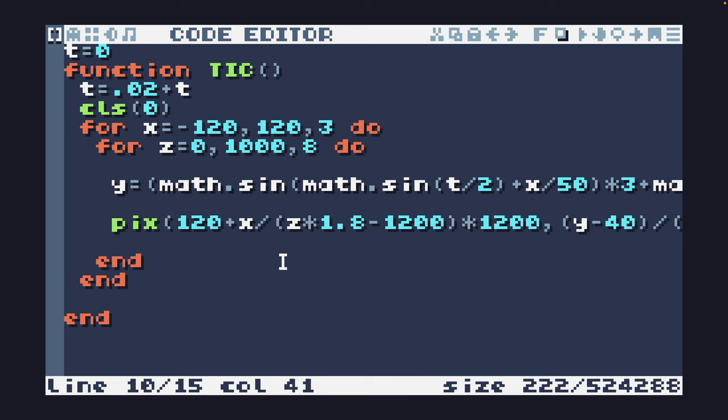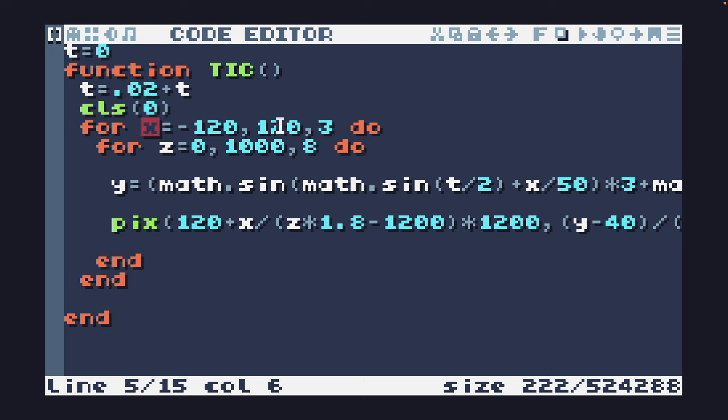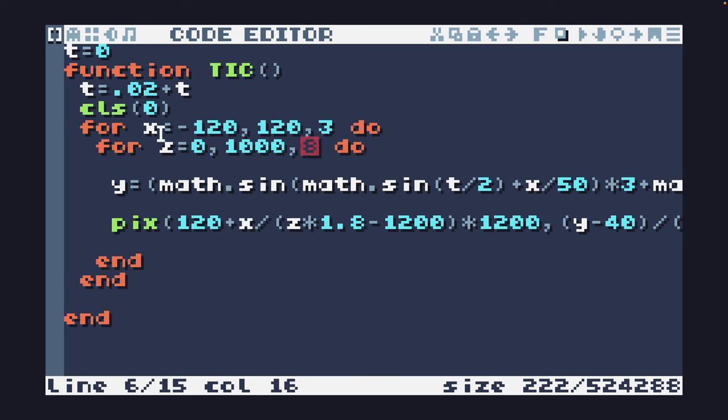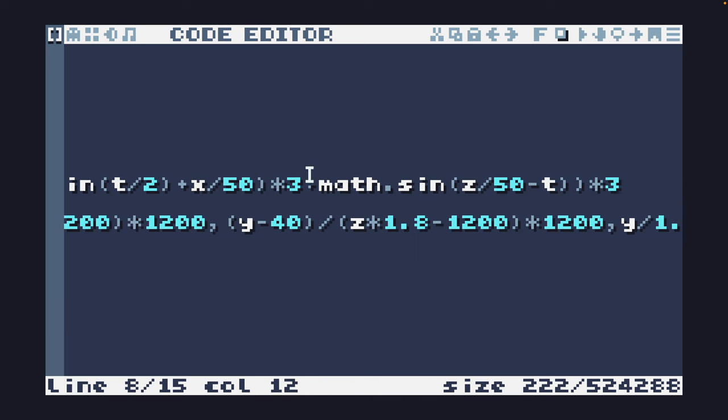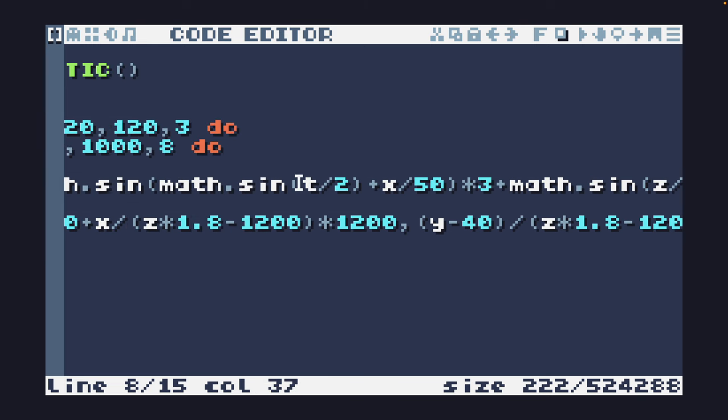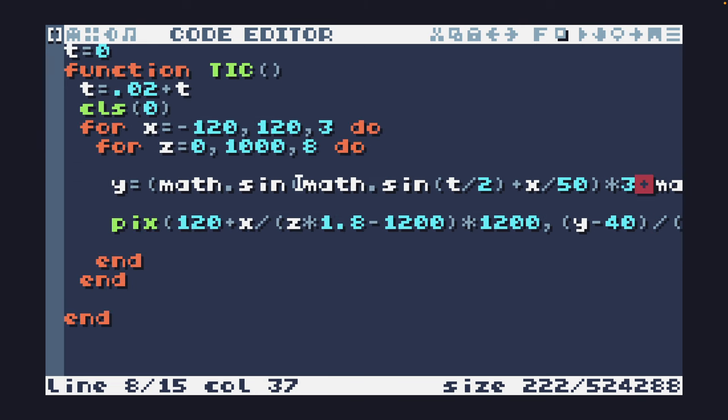So we can see here we have T, clear the screen, X from minus 20 to 120 in steps of 3, and then Z from 0 to 1000 in steps of 8. So there are X and Z coordinates and then Y is just a plasma based on the X and Z position.